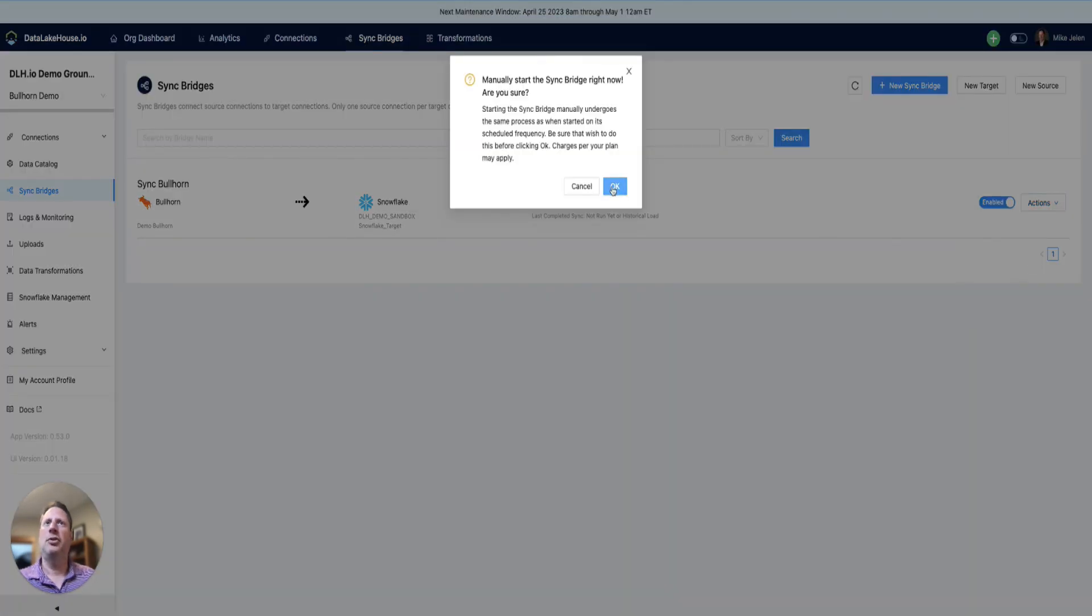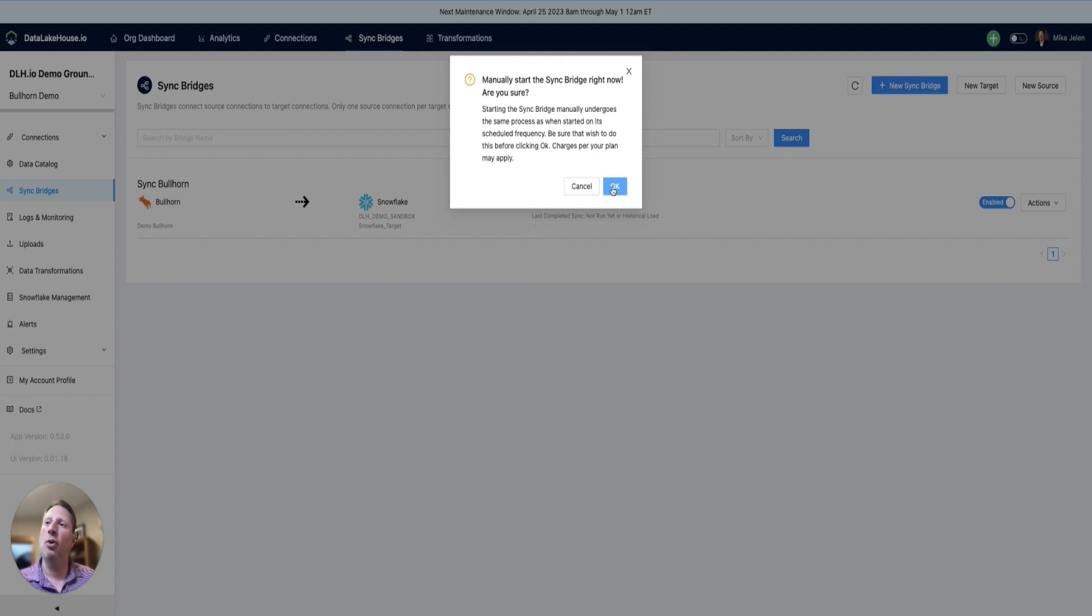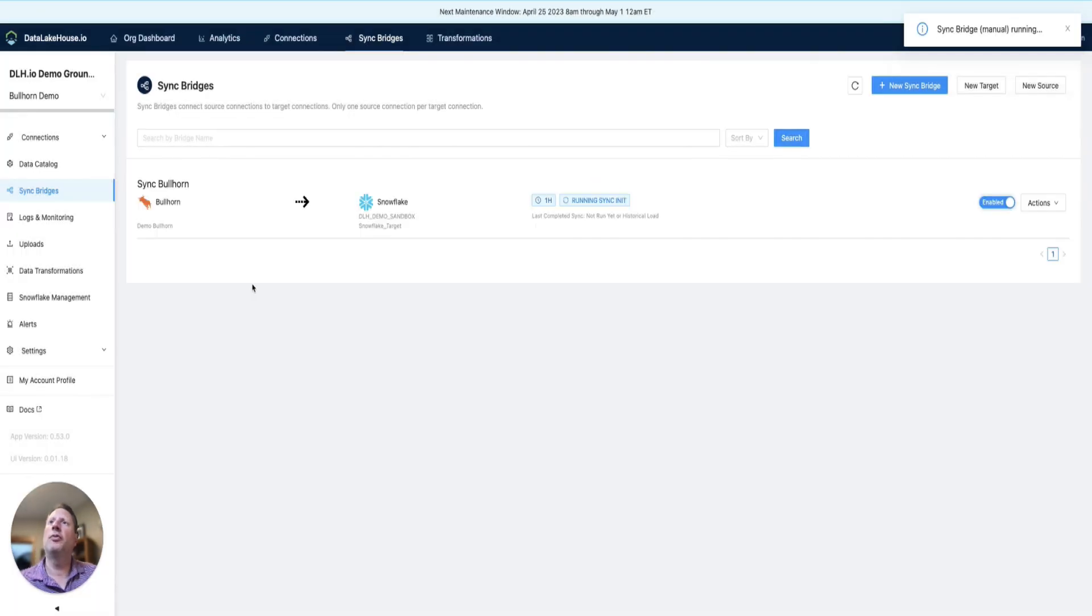The sync bridge will immediately connect to Bullhorn. Because this is the first time it's connecting, it's going to pull all of your data over. Subsequent runs will pull over new records and changed records from the source.